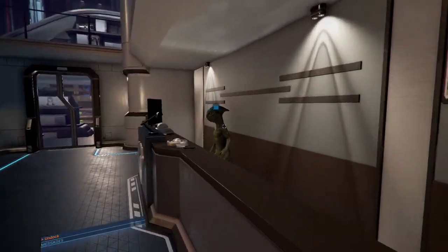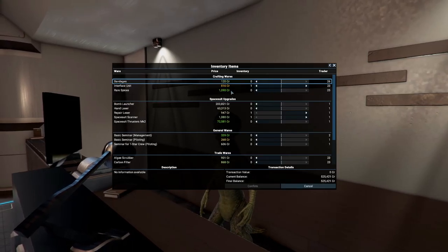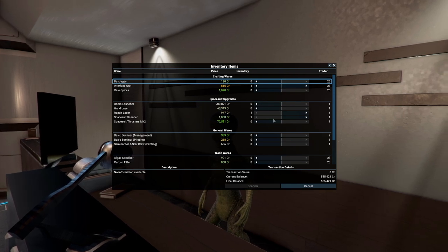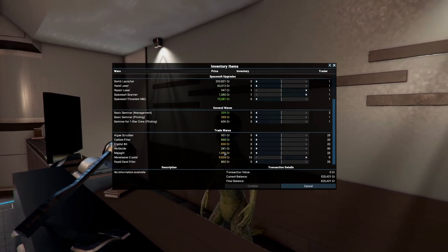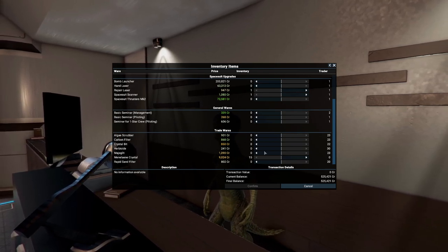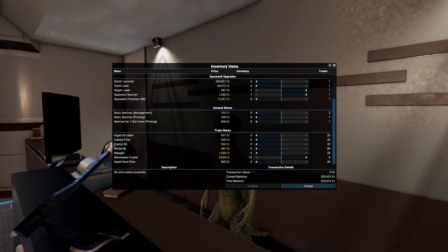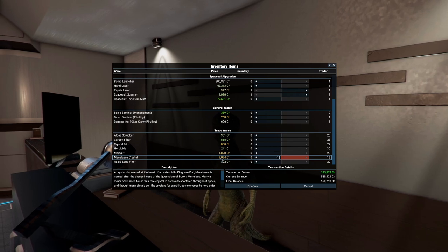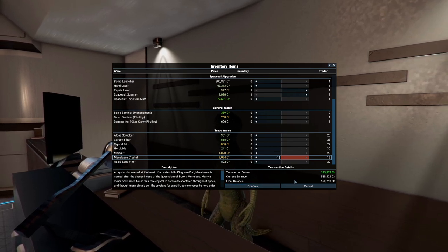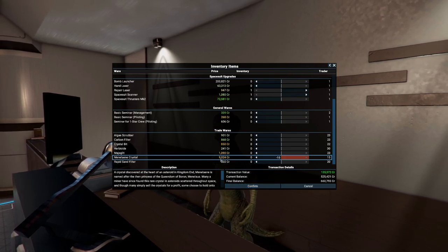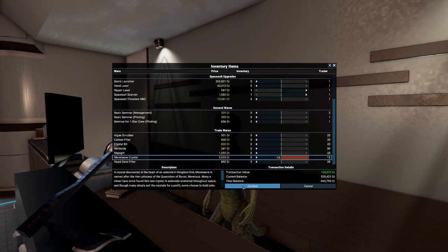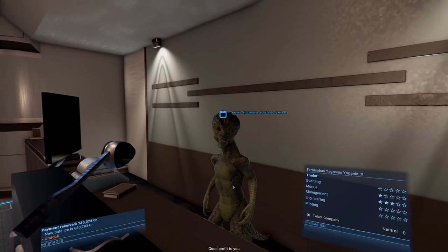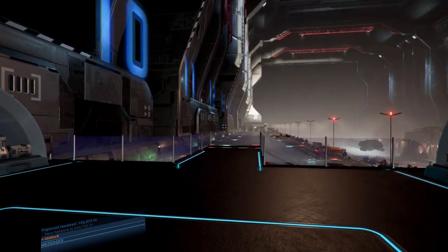We're going to be selling the crystals that we have because why wouldn't we? I like to keep on crafting wares and other stuff as well, like the trading wares that are not the crystals because sometimes you get missions that ask you for 25, 20 of these and they will pay out quite nicely. This is an okay price. We'll just sell it. It's 135. We could probably get a better price somewhere else but I just don't care that much. Good profit. We now have 660,000.